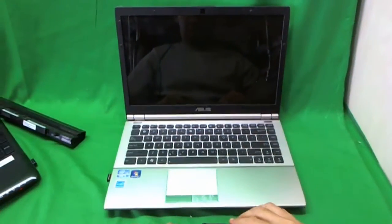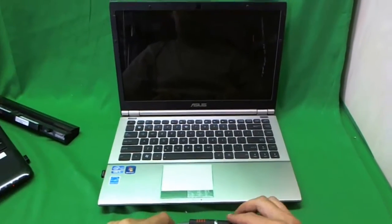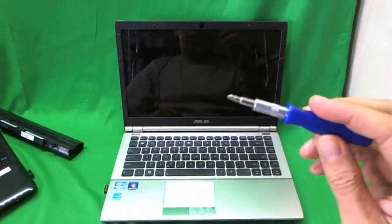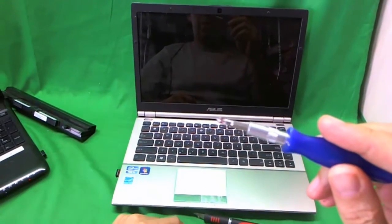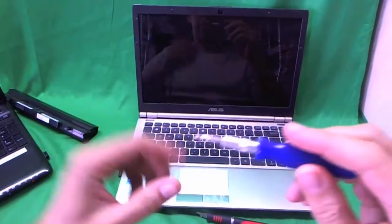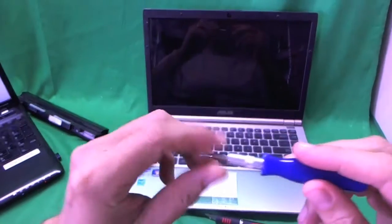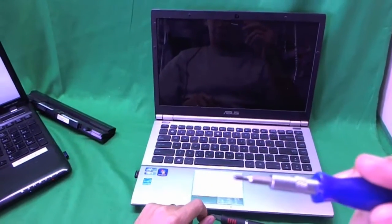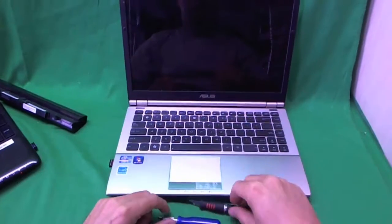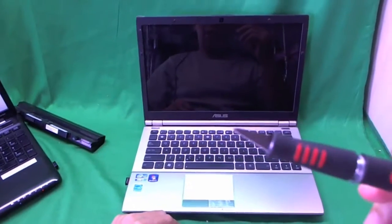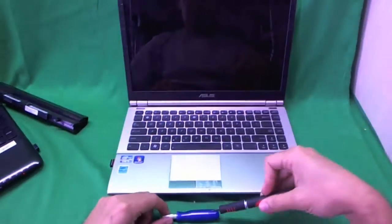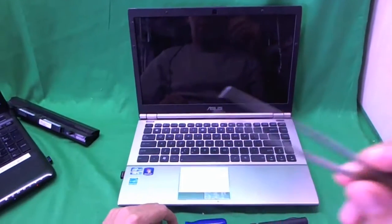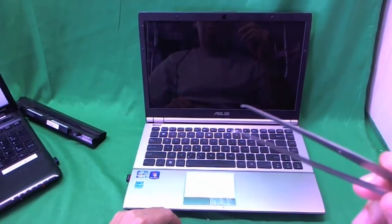So before we start, we are going to go over the tools. We are going to use a small electronics screwdriver with a PH1 bit. PH stands for Phillips, 1 stands for size. Also we have a smaller PH0 bit just in case. We have an X-Acto knife with a pointed blade to remove the screw covers, and a pair of metal tweezers to remove screws that are stuck.